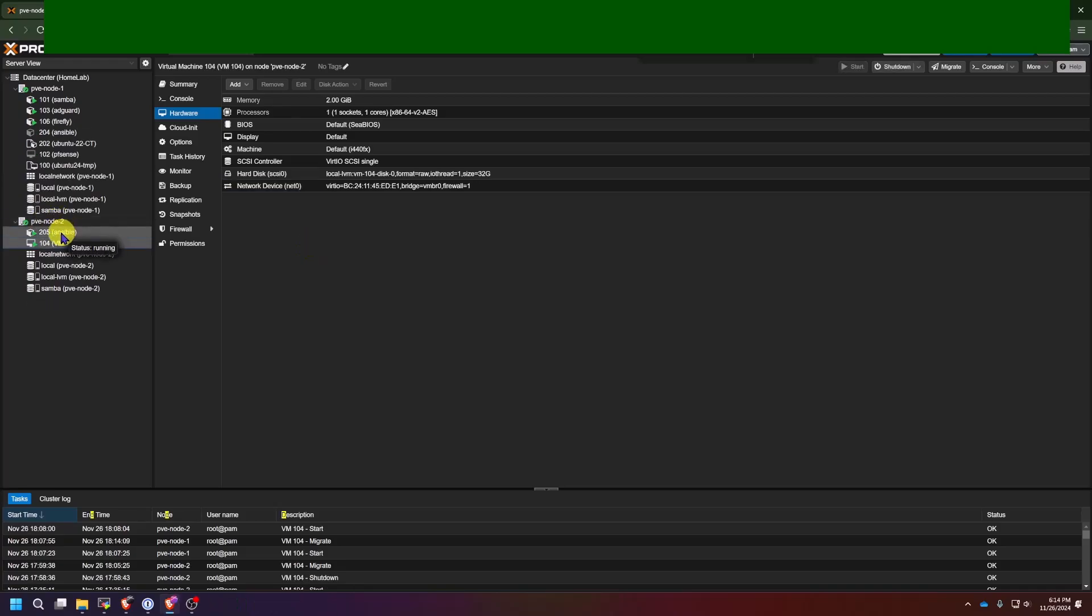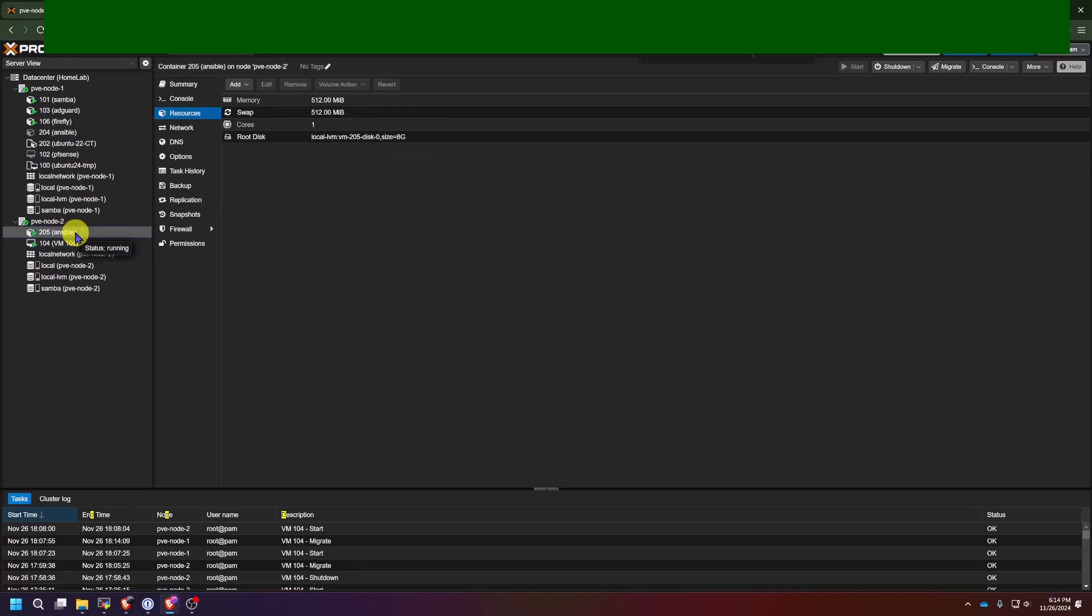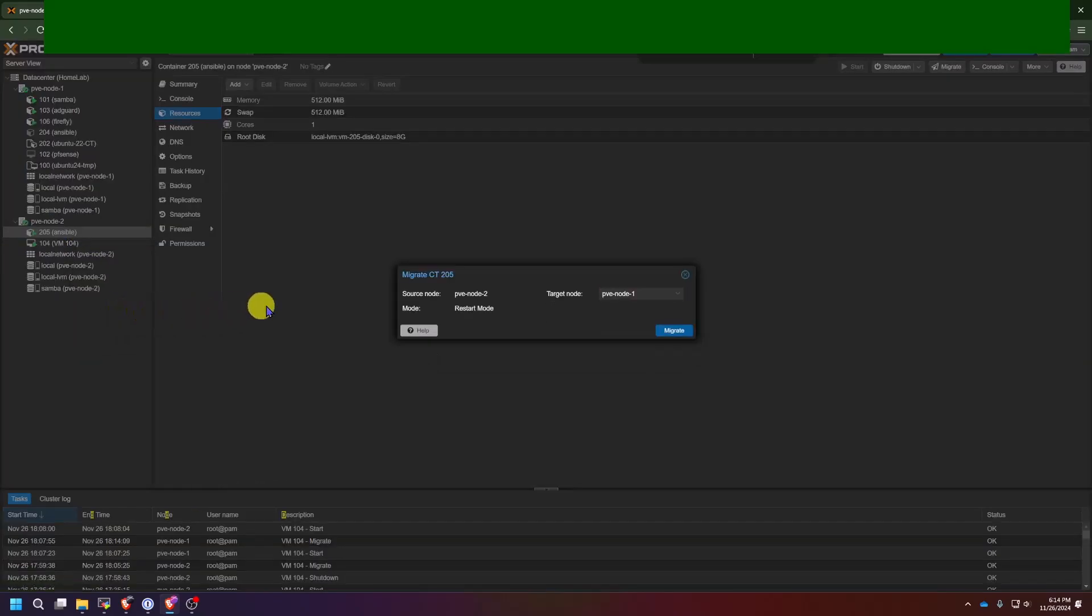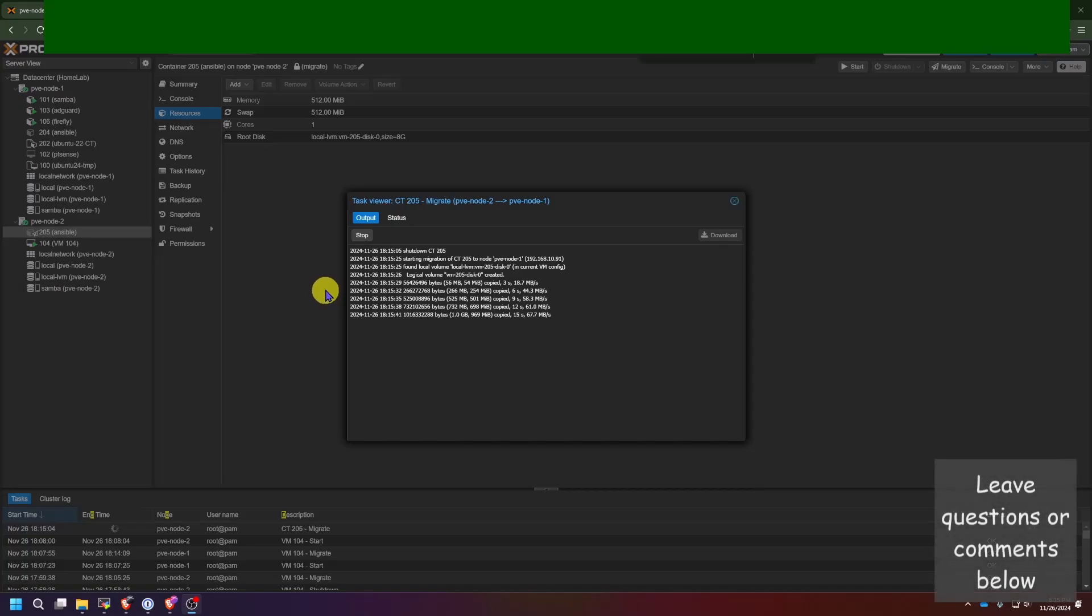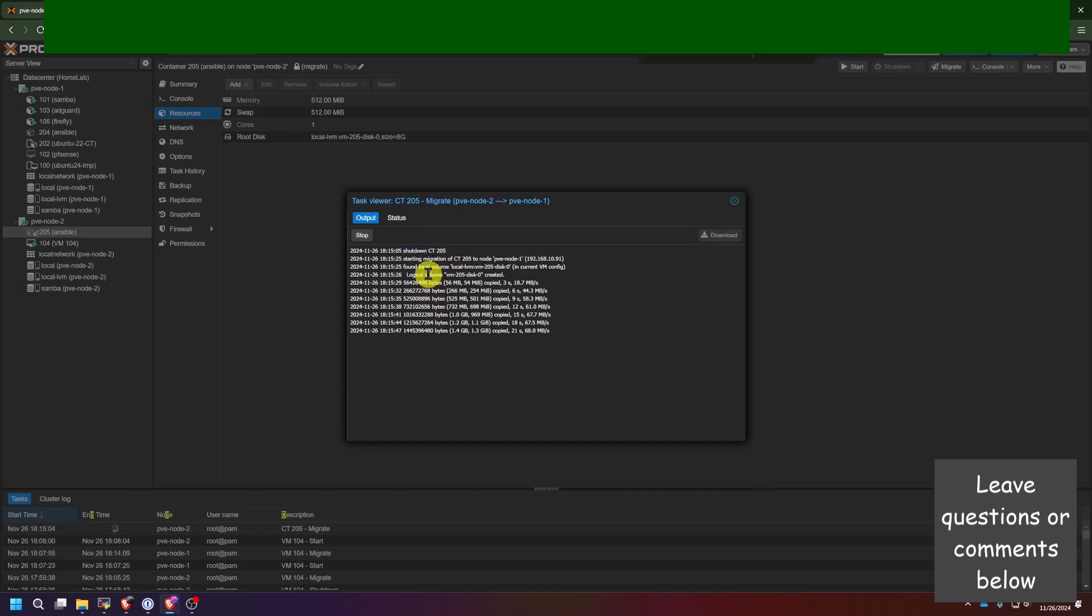So now let's try to migrate this container here from PVE node 2 to PVE 1. I'm going to select the container, right click, and go to migrate. Select PVE node 1. I'm going to click migrate. And then let's watch the output. And it's shutting it down first. And this is going to take longer than a virtual machine. But one thing to note is, it's going to automatically shut the container down regardless of if it's running or not.